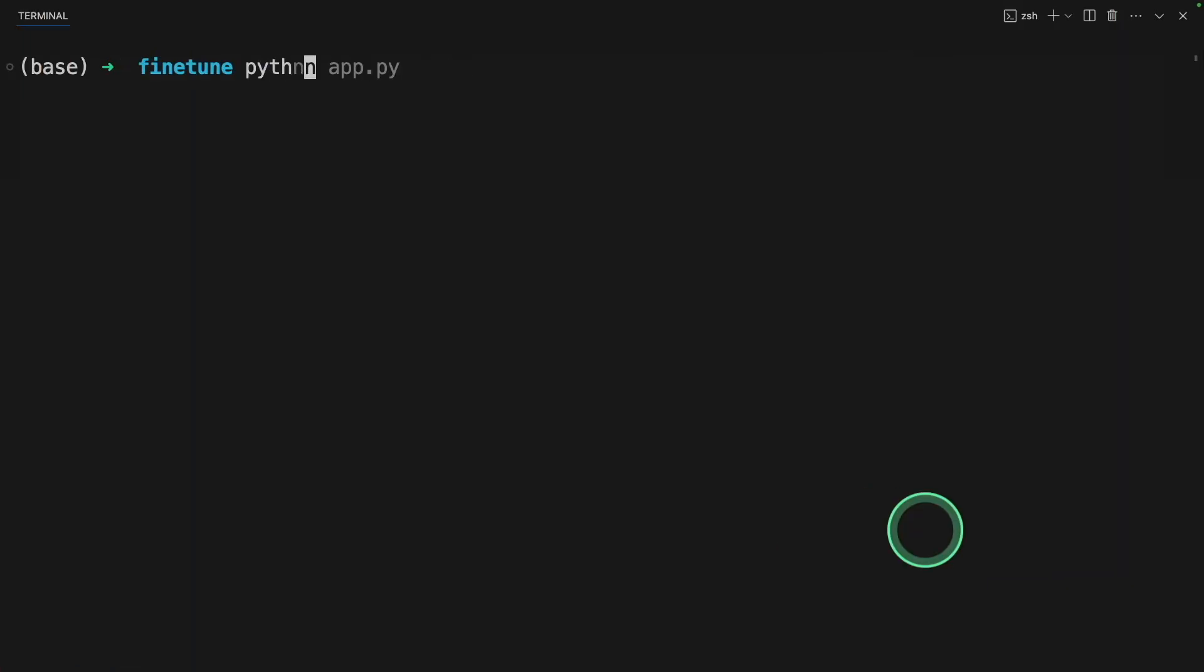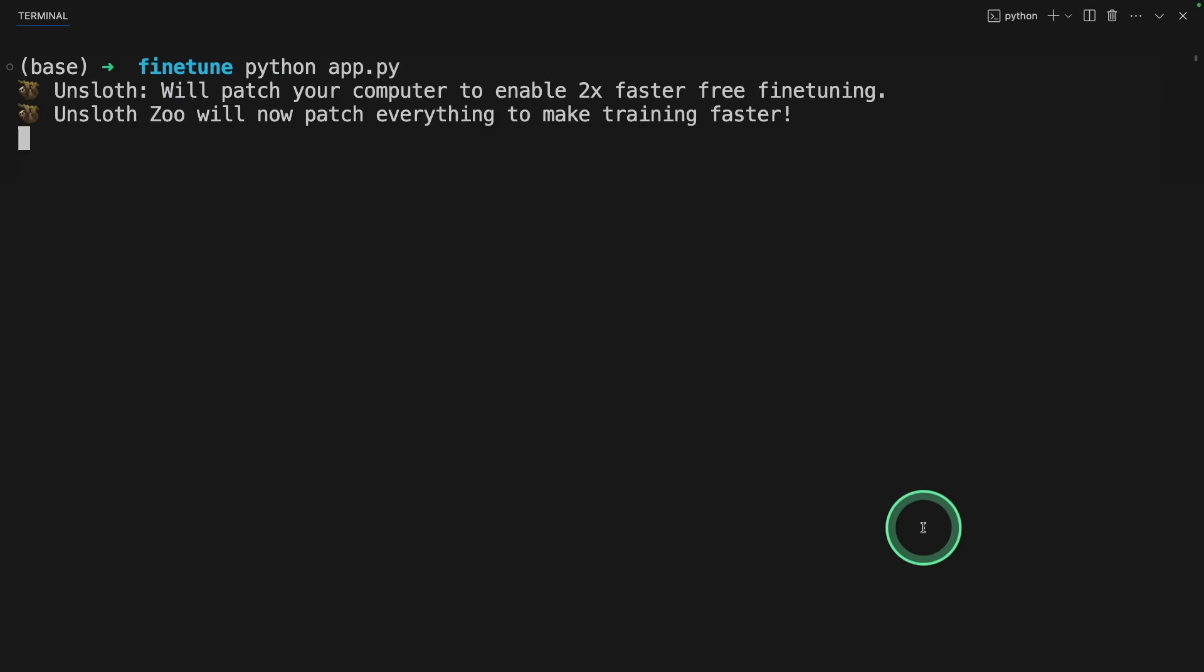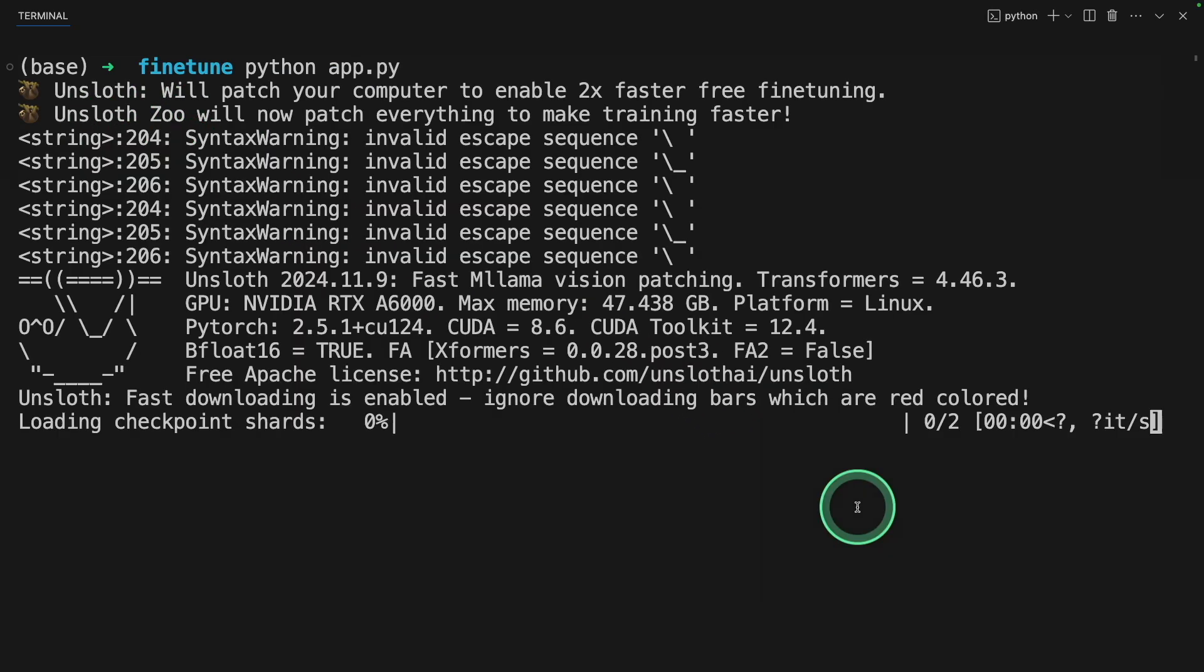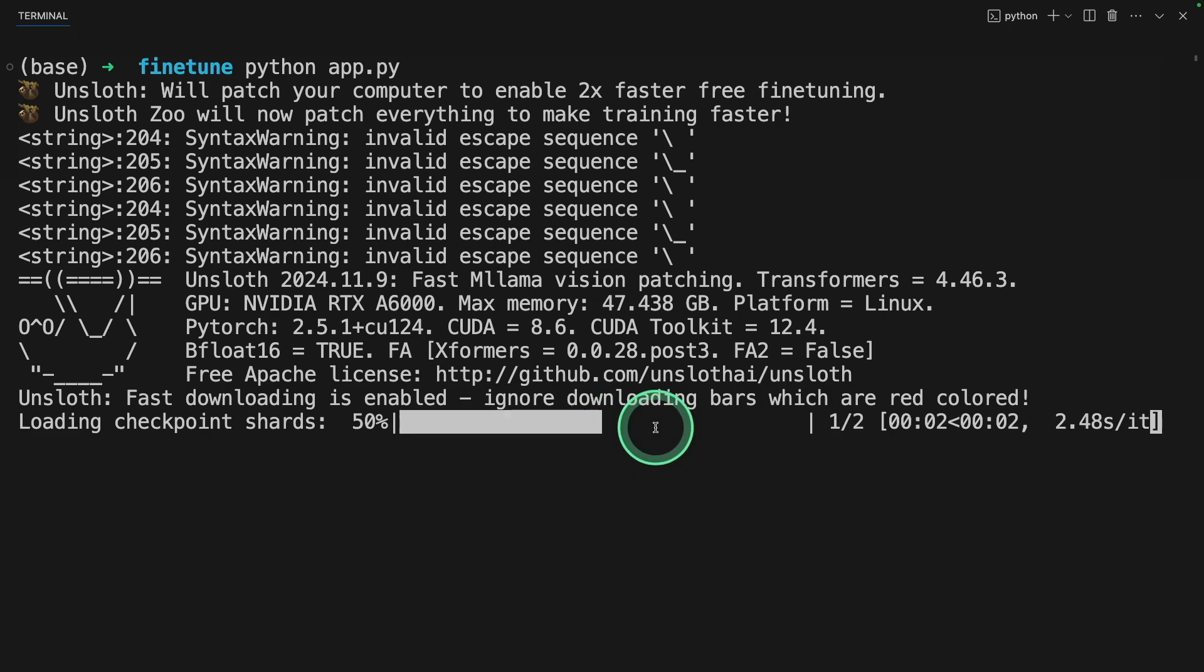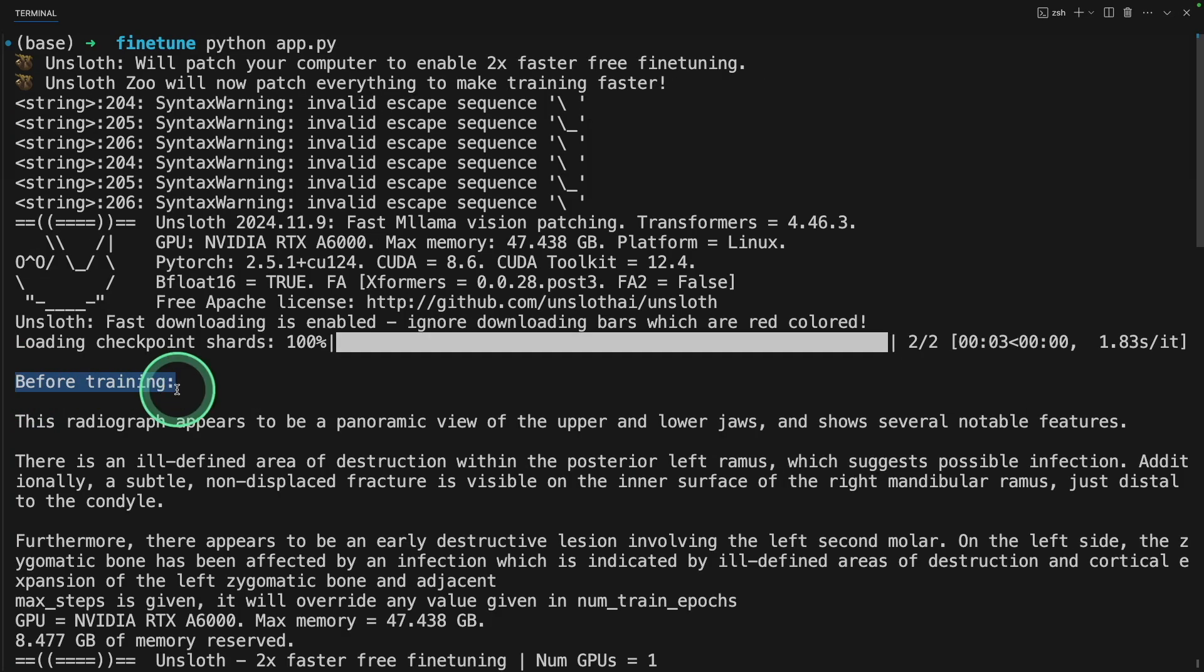In your terminal, python app.py and then click enter. Now it's loading Unsloth. It will automatically download the required model, that is LAMA 3.2 for fine-tuning.